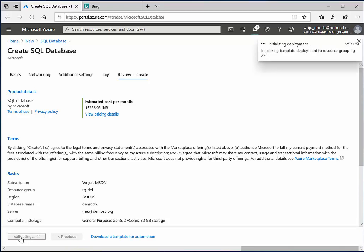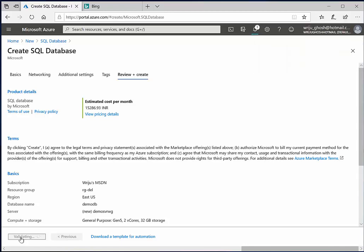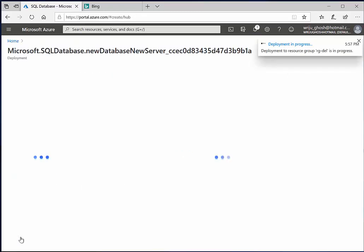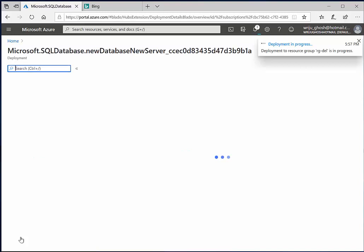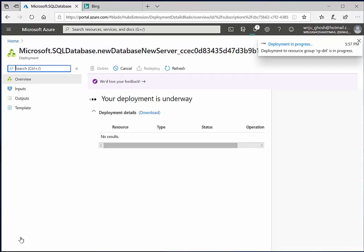Right now we are just having it for our demo purpose. Now once everything looks fine, I can hit create and it'll start the creation process. Before it starts the creation process, it will validate whether everything is done.